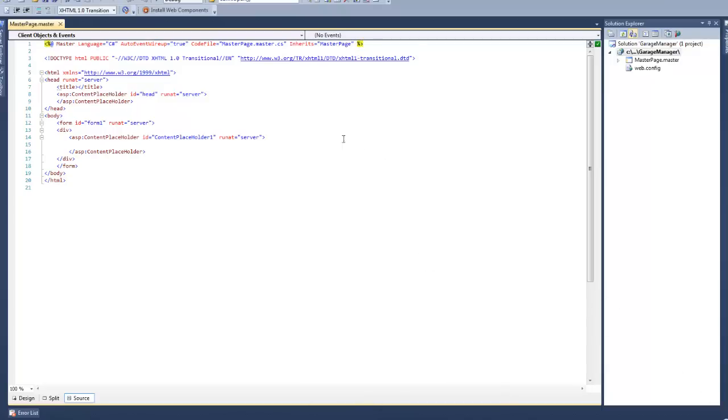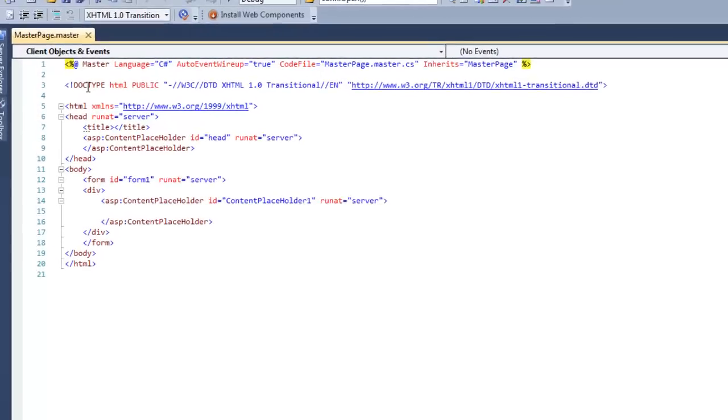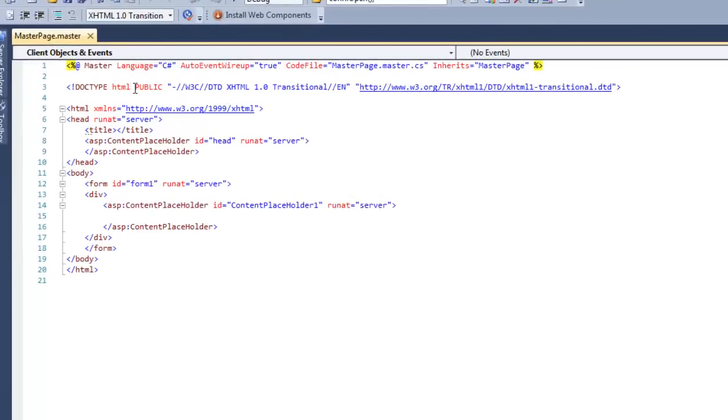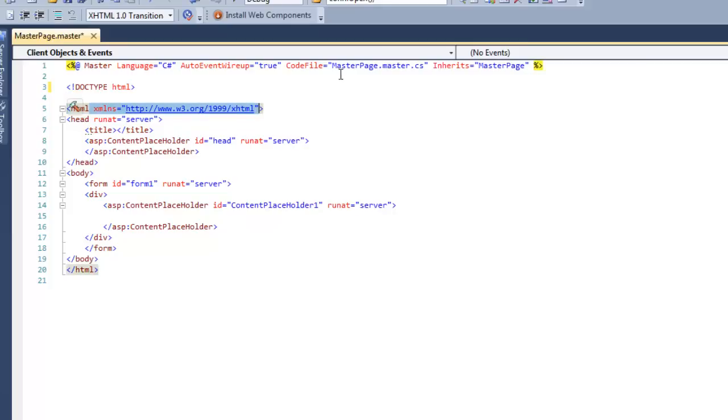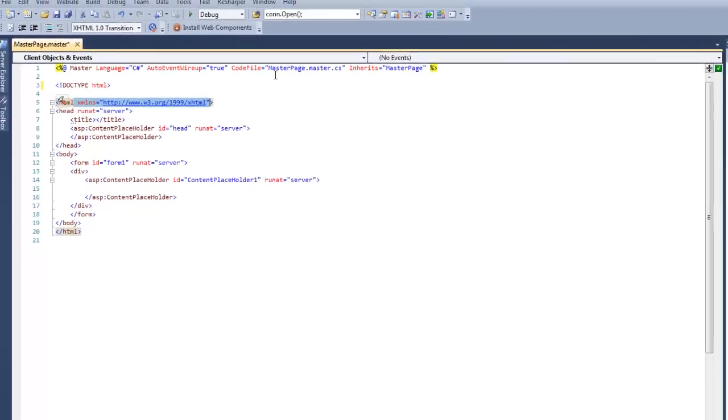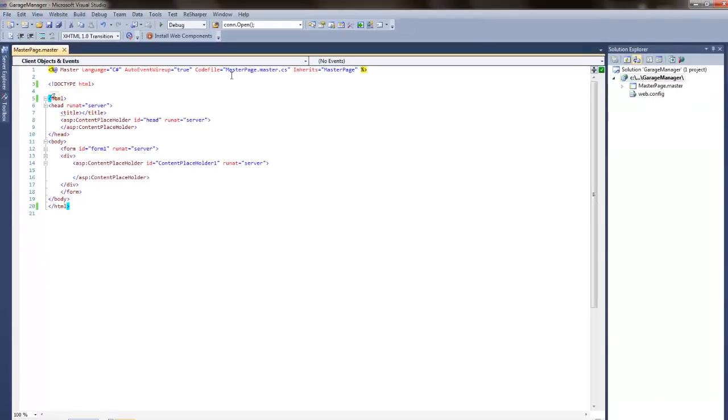This will generate an empty HTML web page in which we can define the overall structure of our master page. First, let's clean it up a little bit. Remove everything behind DOCTYPE HTML. It is no longer needed. It used to be a standard but it's gone now. So delete everything but DOCTYPE HTML. And between the HTML tags, delete everything but HTML.